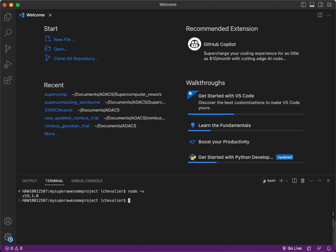And then I can get started with the creation of my project. I'm already in the directory where I want a folder to be created, so I don't have to go anywhere else. Now, to create a new project, you input npm create astro@latest.